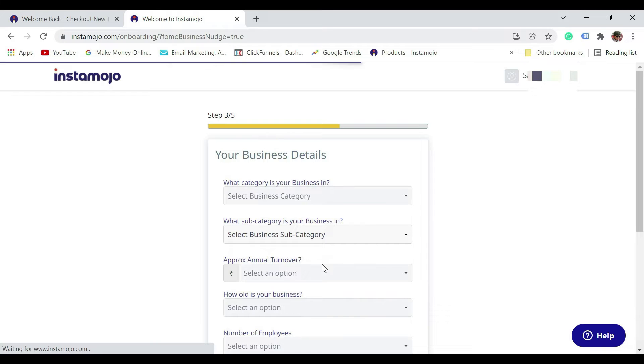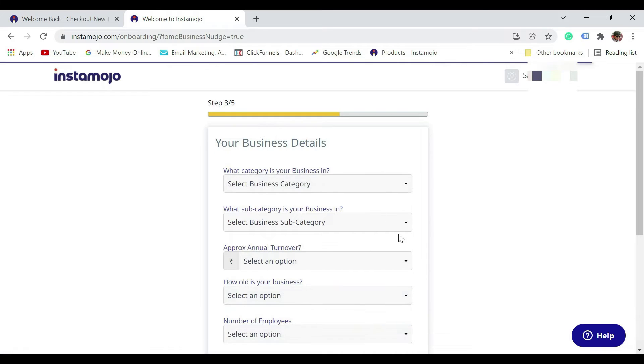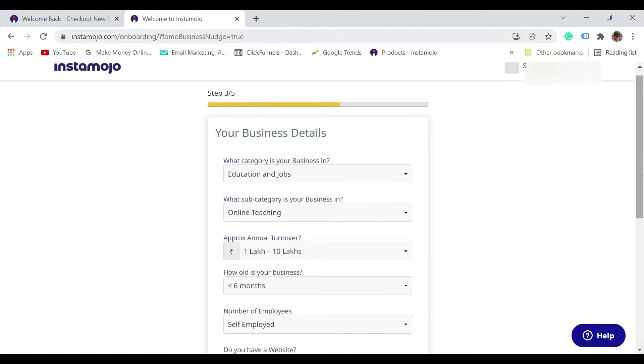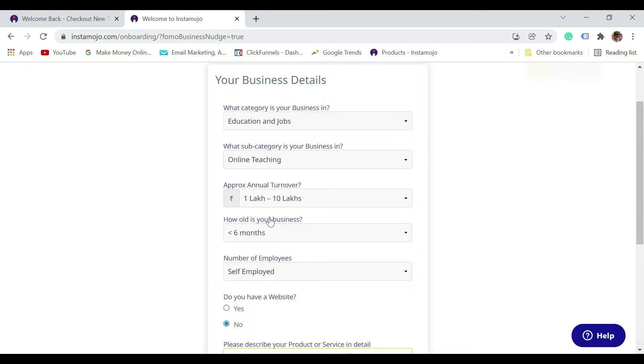Now it's asking you for your business details. I just selected the category as education and jobs, online teaching, approximate annual income, how old is your business, less than six months.